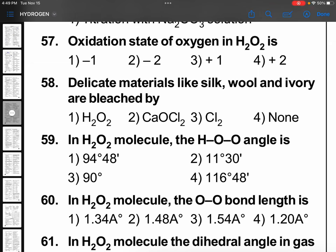Blind question: delicate materials like silk, wool, and ivory are bleached by — when discussing hydrogen peroxide, obviously the credit goes to hydrogen peroxide only. So question 58: hydrogen peroxide.